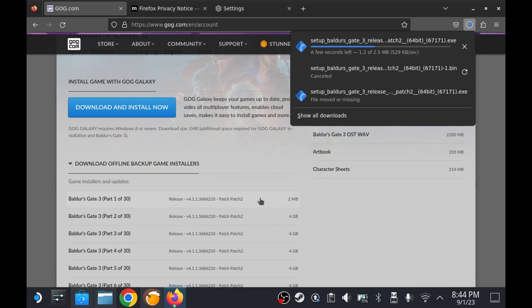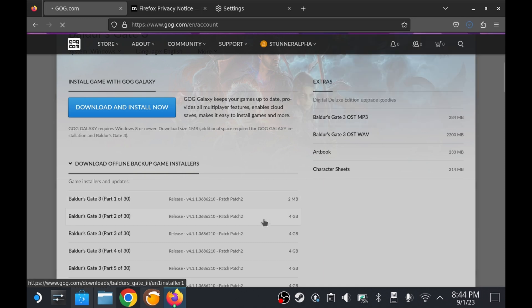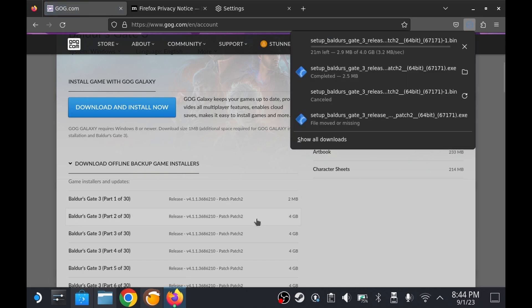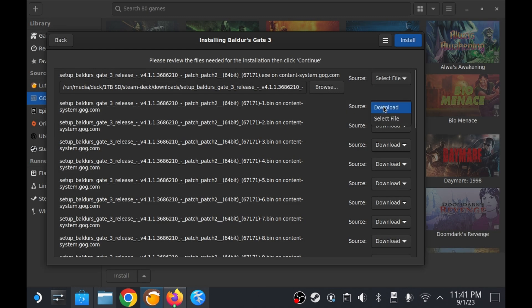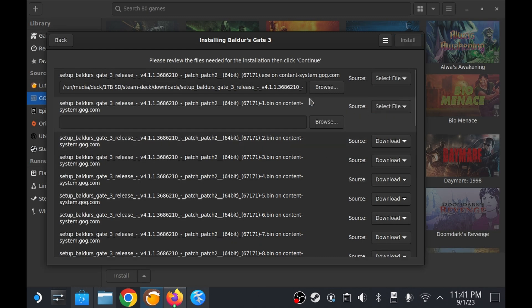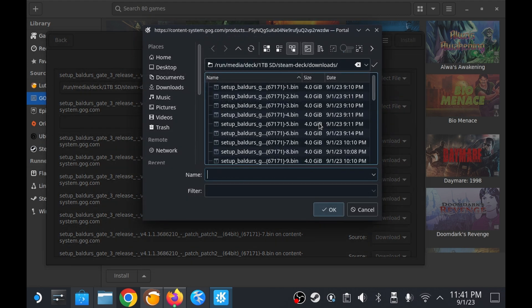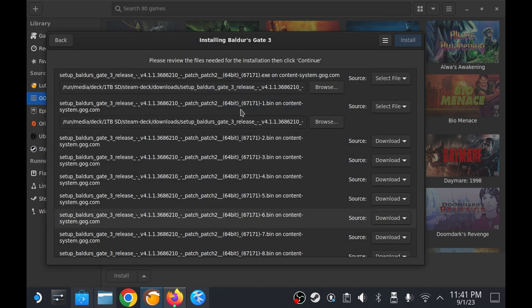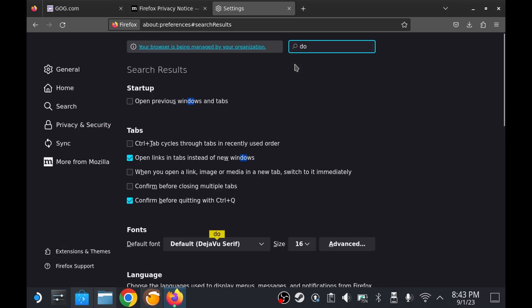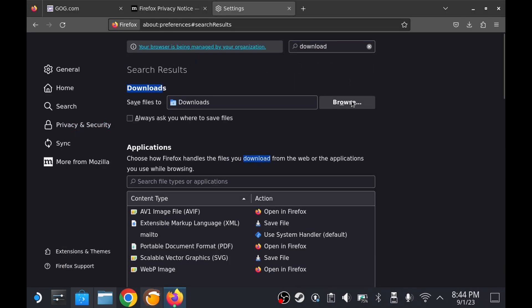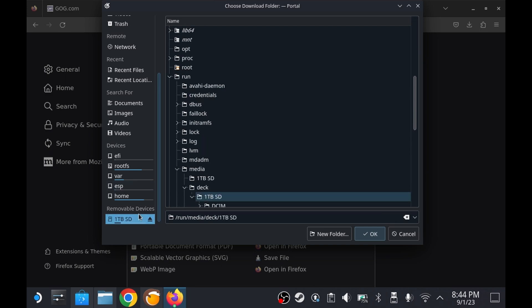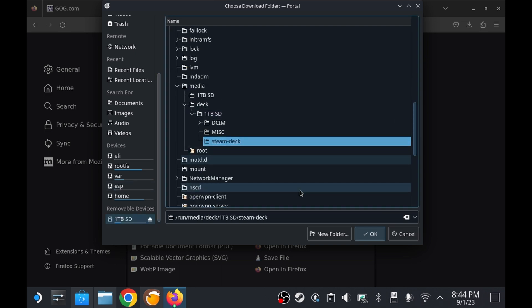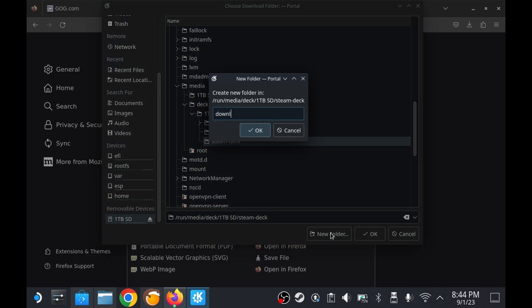You can download the game installation files to it and then point the lutris installer to them during the installation process rather than having the installer download them. Just be sure to take the extra step of setting your browser's default download location to the SD card.